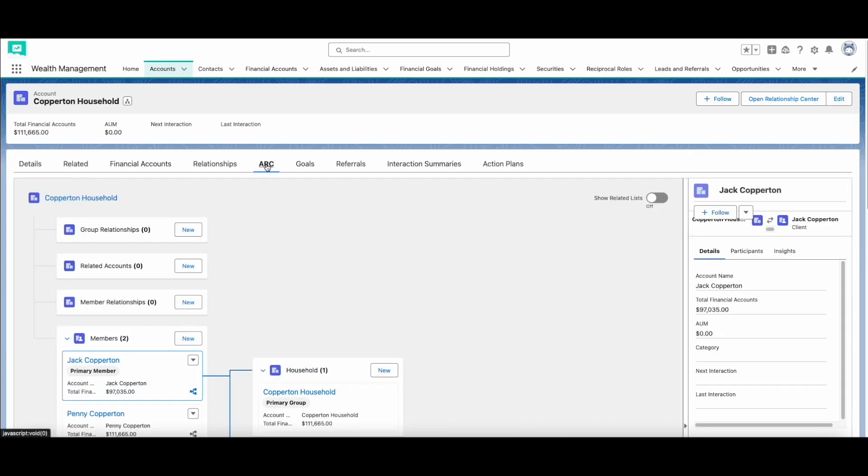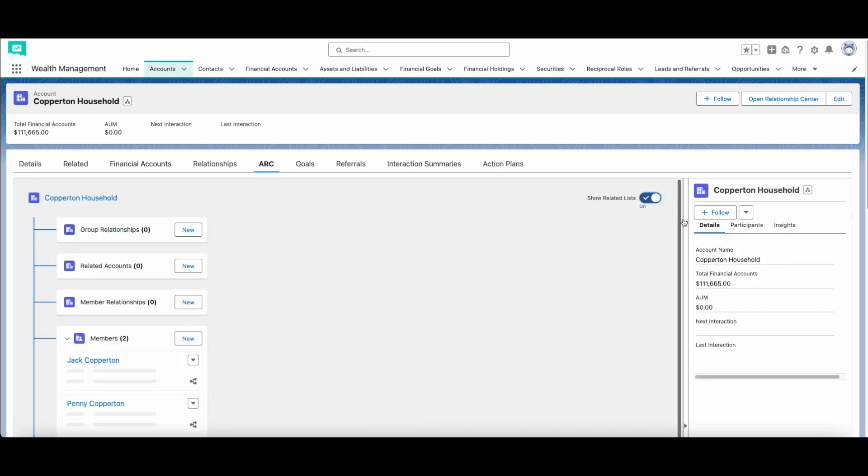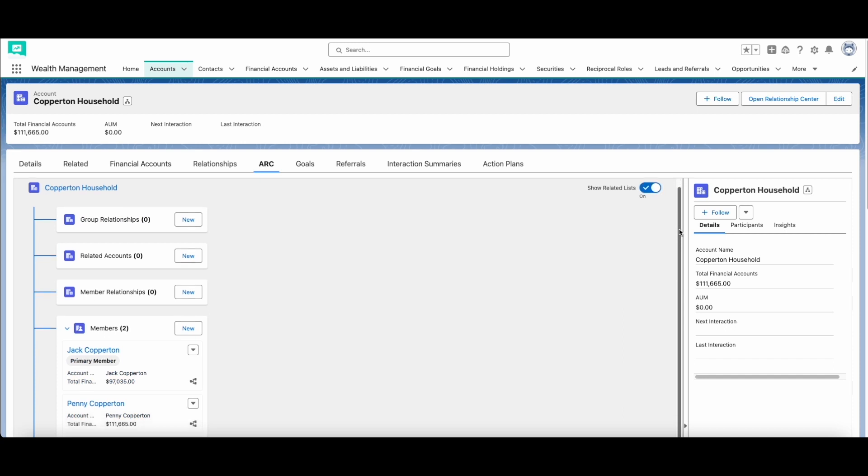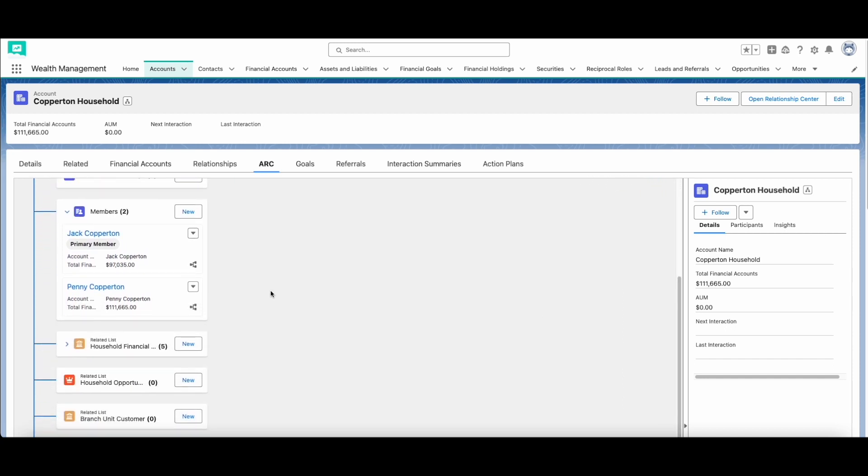The Actionable Relationship Center, or ARC, provides a new way to visualize and manage your client relationships. In the ARC view, you can see the root record, like a household, and the related records, like group members and financial accounts.